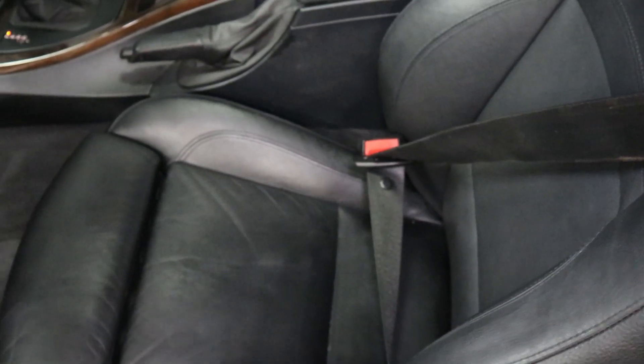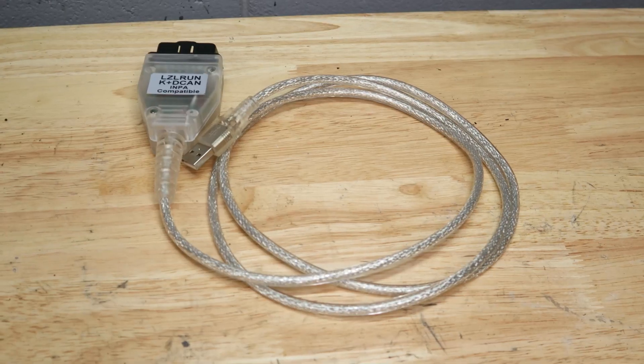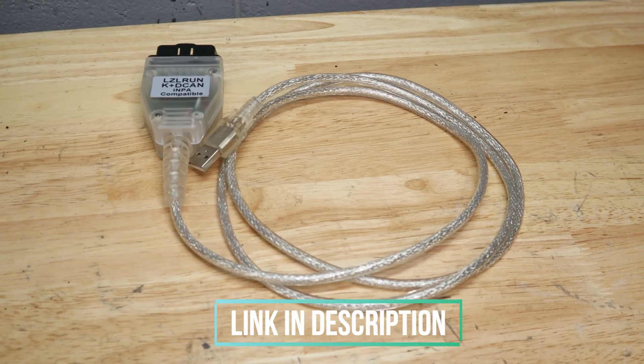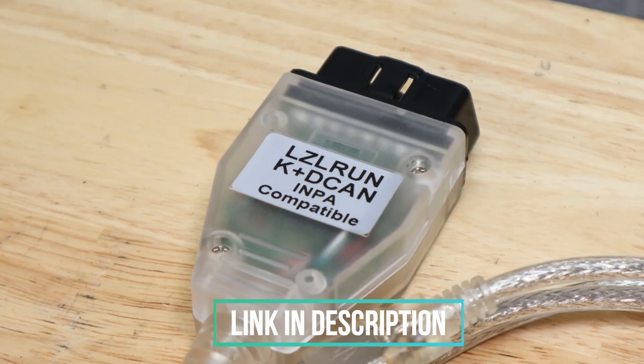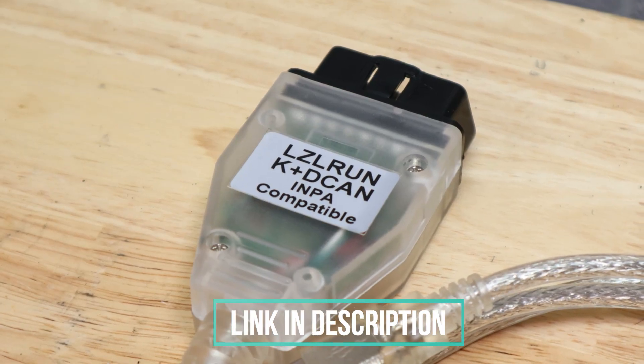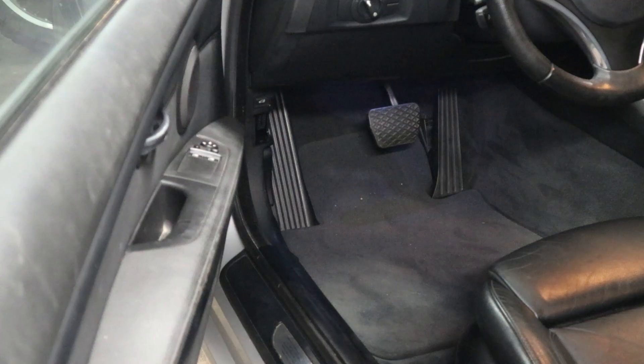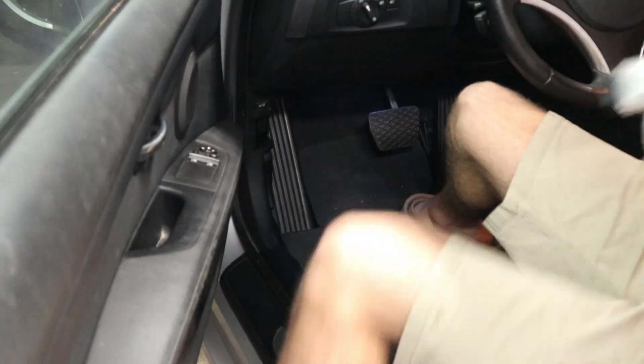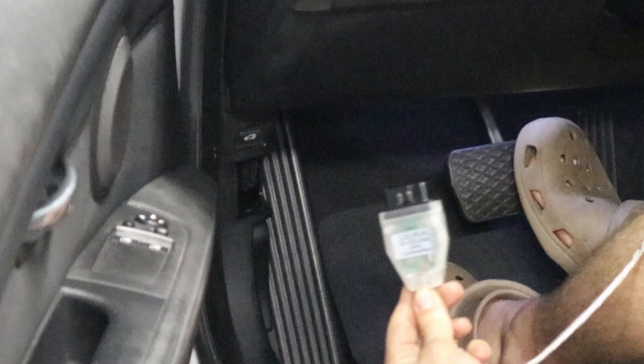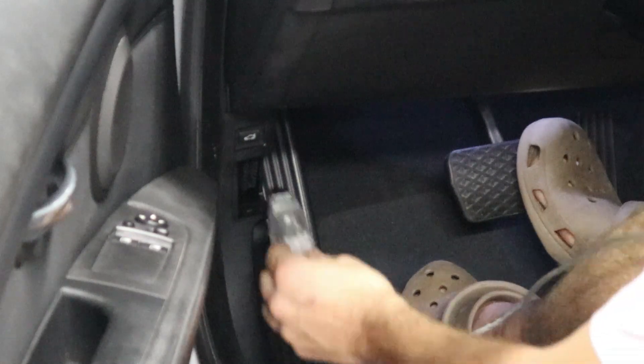Now here is the K plus DCAN cable that I'm using. I'll go ahead and link this in the description below. You're going to need one as well as NCS Expert downloaded on your computer.